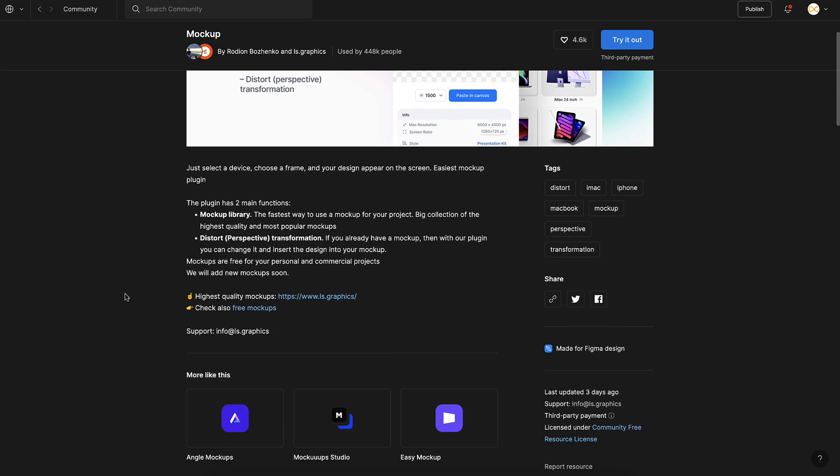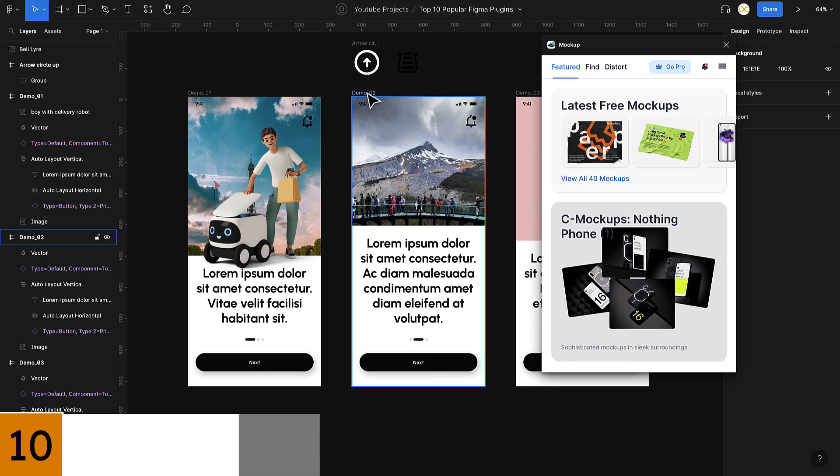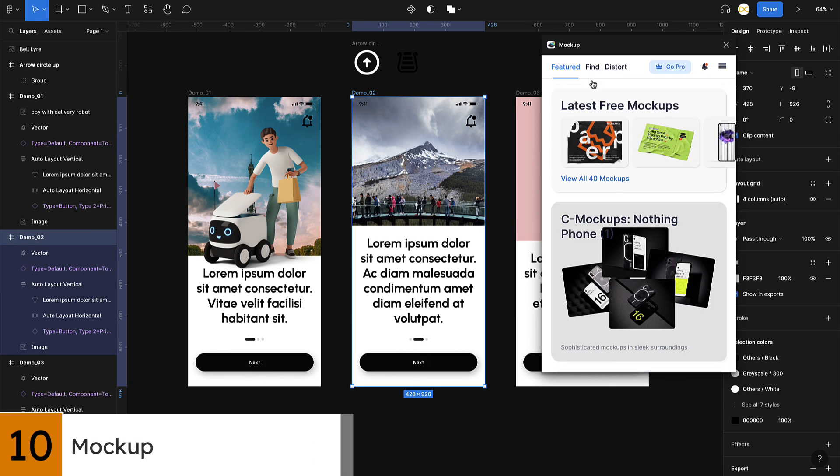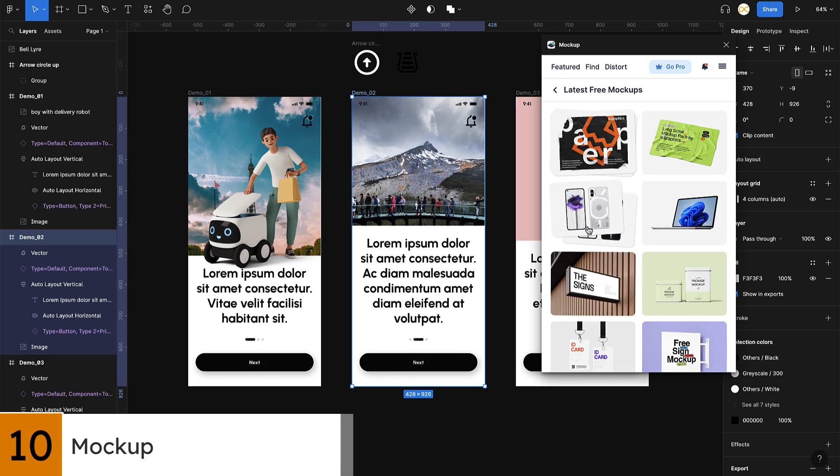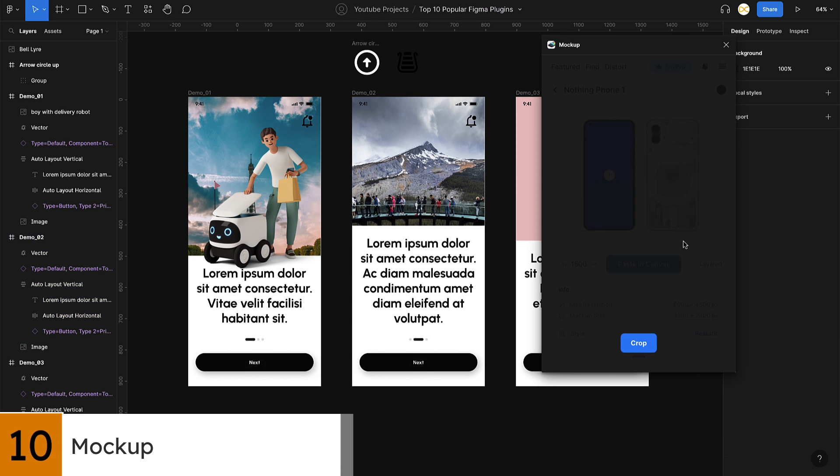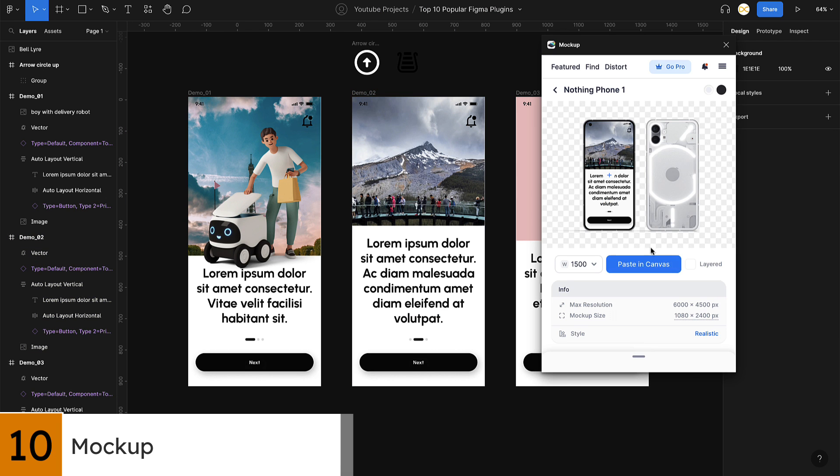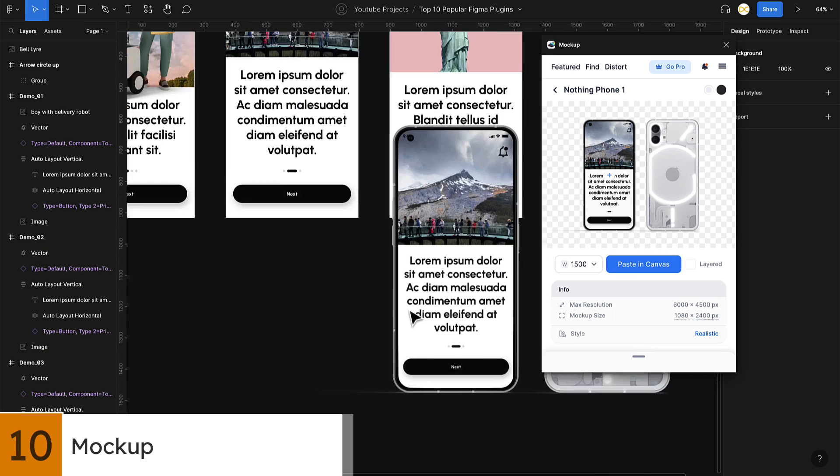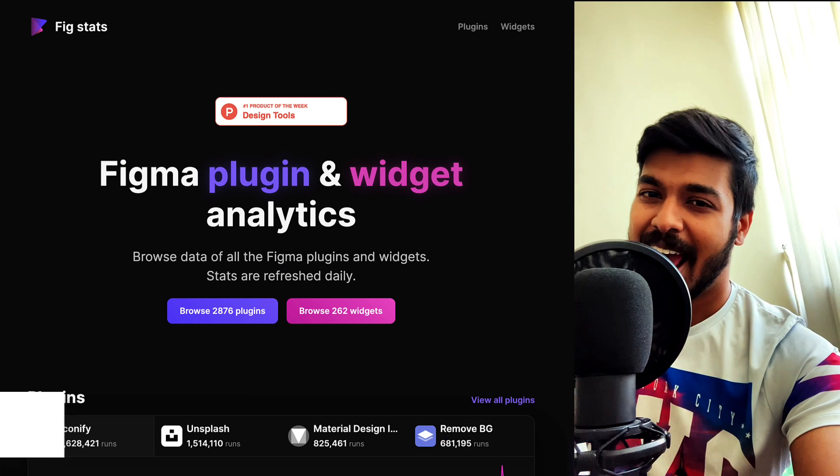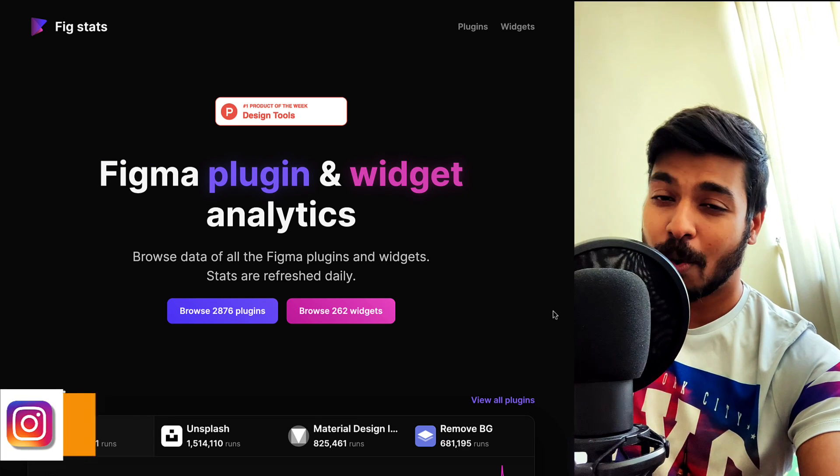Last but not least, at number 10 we have Mockup. This plugin allows you to quickly and easily create mockups for your design in a range of different devices and environments. This is a great way to showcase your designs to clients or stakeholders.